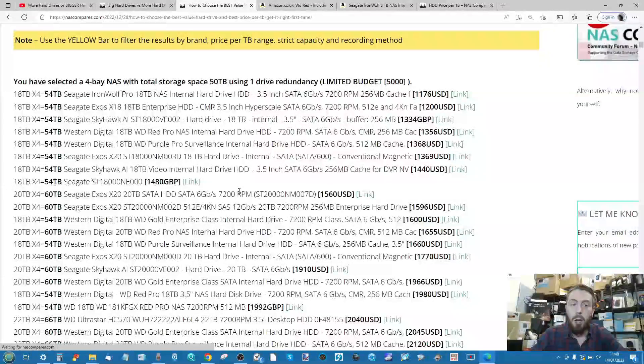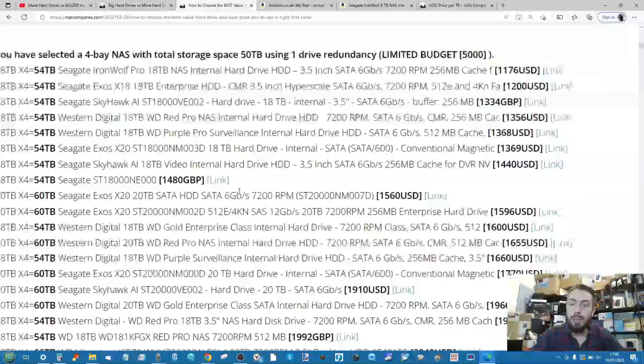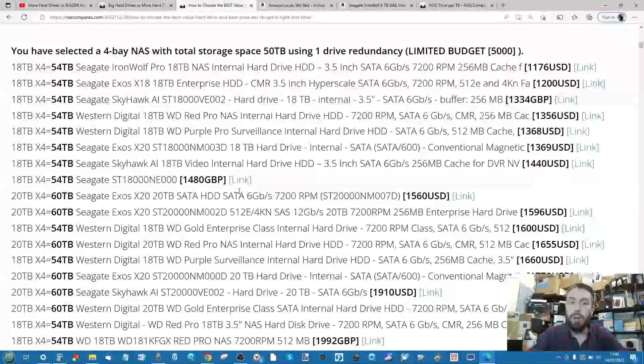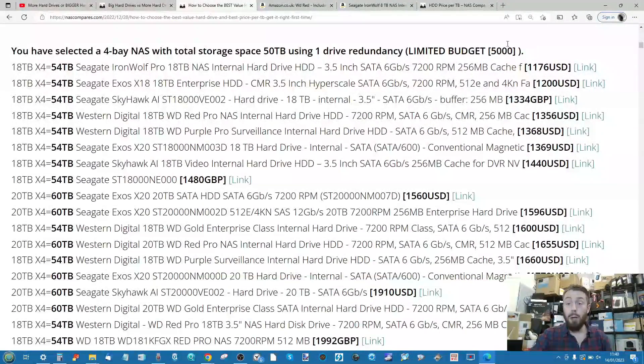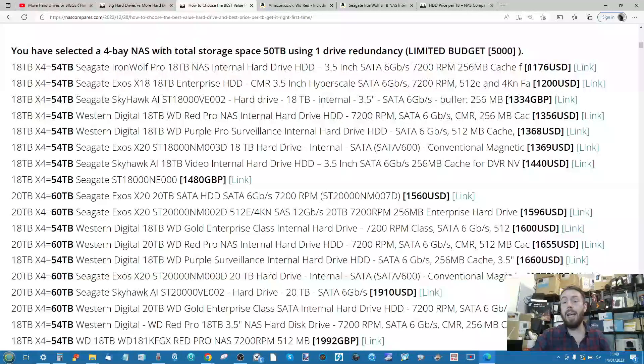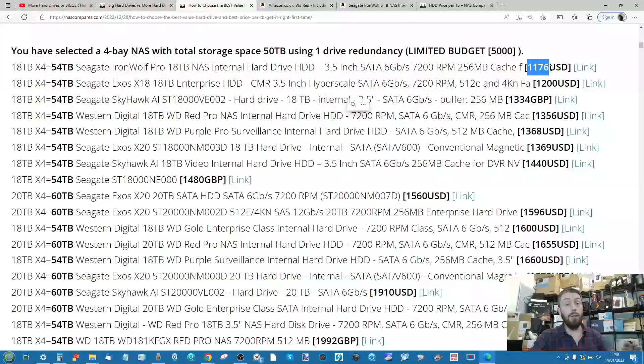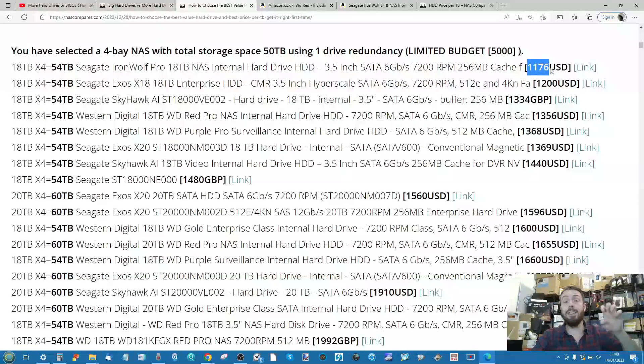Now it's run that calculation. This time there are much fewer results. If we zoom in, the best price option is apparently Seagate IronWolf Pros in the US. Remember that number is a total figure, not price per drive.